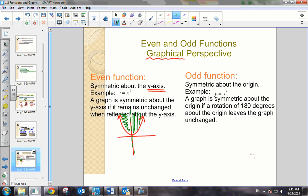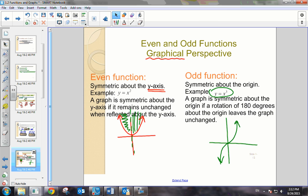What about odd functions, looking at it graphically? An example of an odd function would be y equals x cubed. This is symmetric about the origin. So if I were to rotate it 180 degrees about the origin, it would leave the graph unchanged.